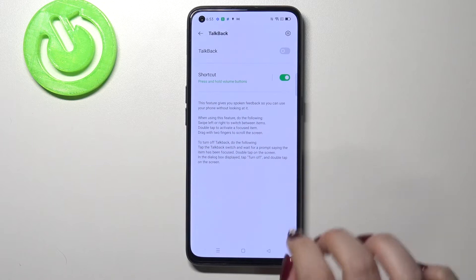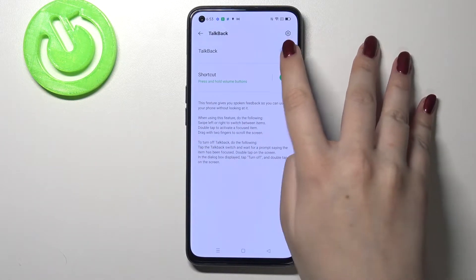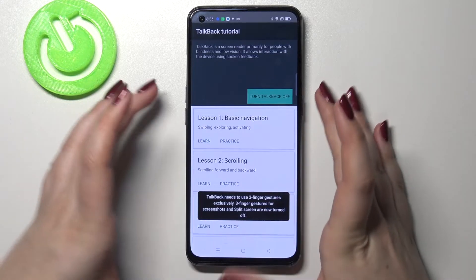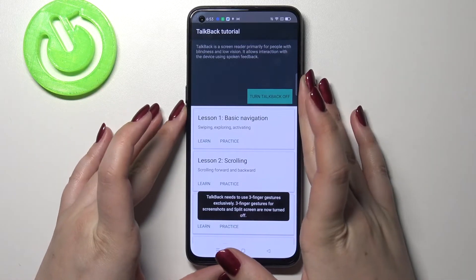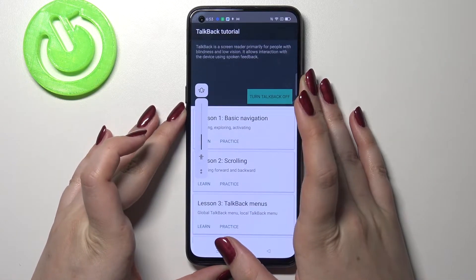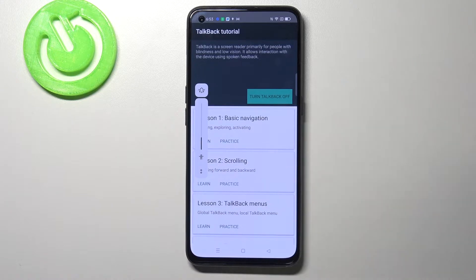Let me leave it like this and get back. Let me actually turn it on, just by tapping on the switch right here. And right now we can hear the feedback from the device, and this is the tutorial so you can go through it and learn the basic navigation, scrolling, talkback menus and so on.